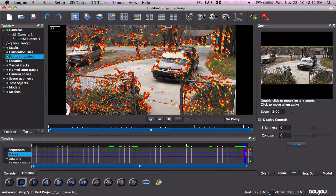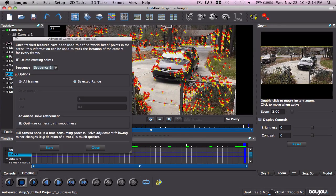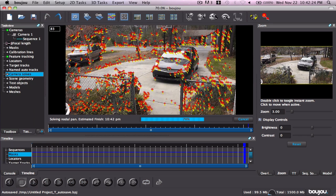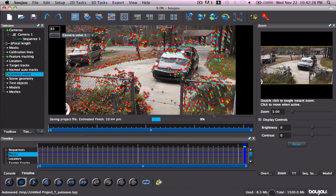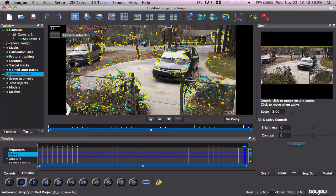Track all of the things. Go to Camera Solves. Optimize Camera Path Smoothness. It looks a lot smoother — that's good. Start. It makes about a hundred track points for you.